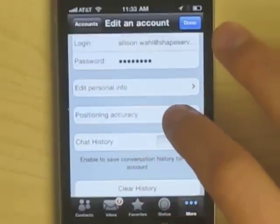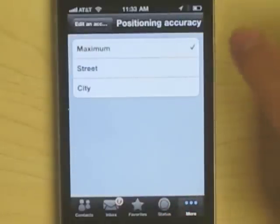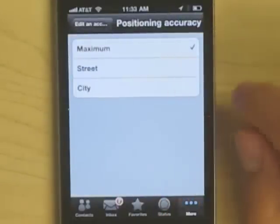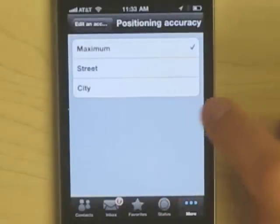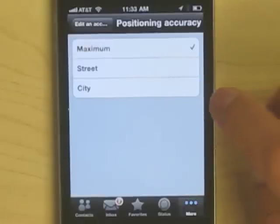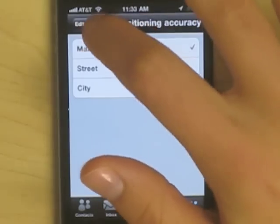You can also make it more private by changing the positioning accuracy. For example, it can only show the street you're on or even just the city you're in, if you don't want people to know exactly where you are.